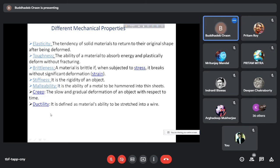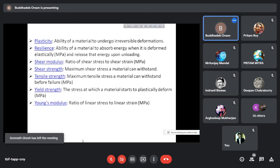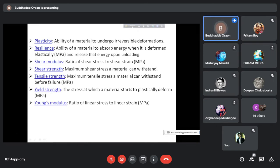Then comes ductility, defined as the material's ability to be stretched into a wire. You should be able to differentiate between malleability and ductility — they are almost similar but there is a slight difference. Then plasticity is the ability of a material to undergo irreversible deformation. When you apply force on a plastic material, it deforms and will not come back to its original shape. Then resilience is the ability of a material to absorb energy when deformed elastically and release that energy upon unloading.